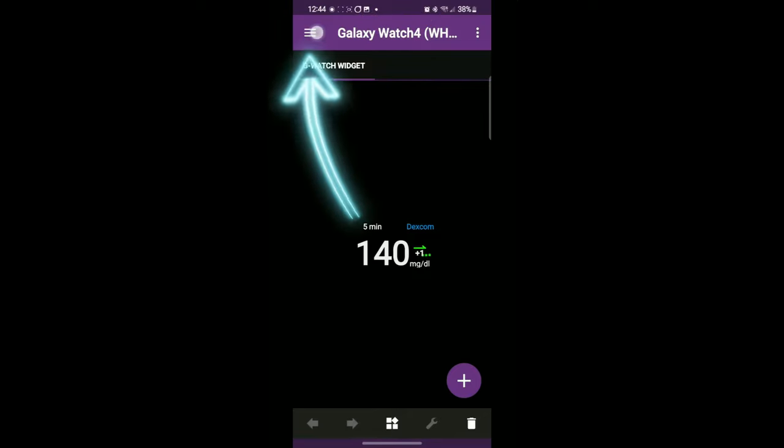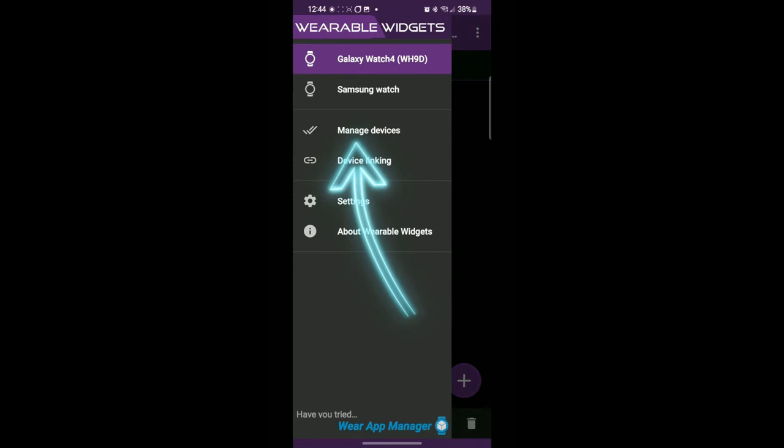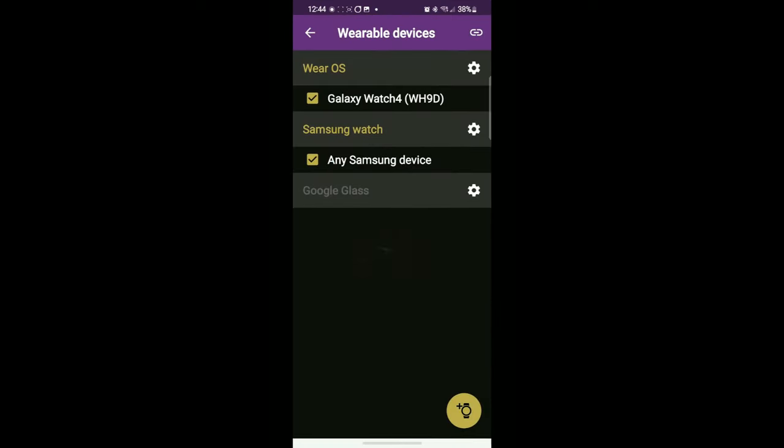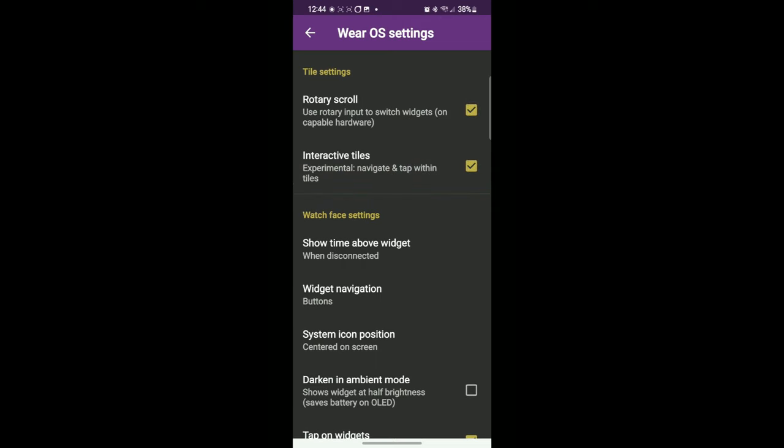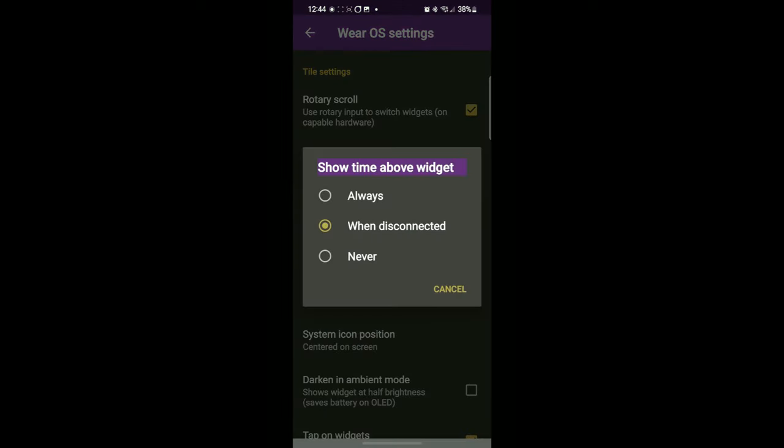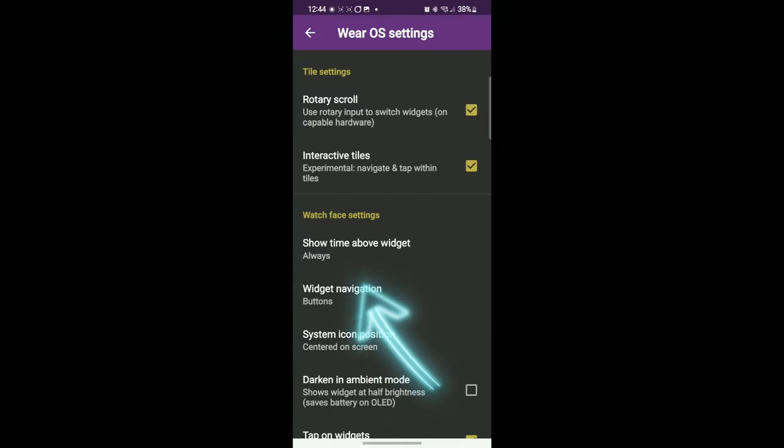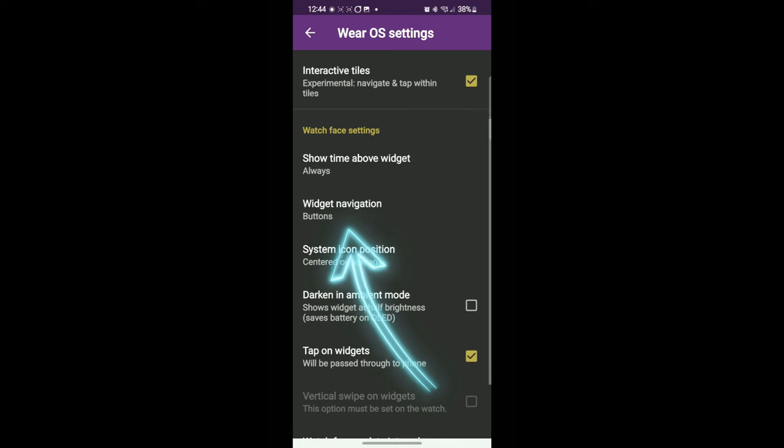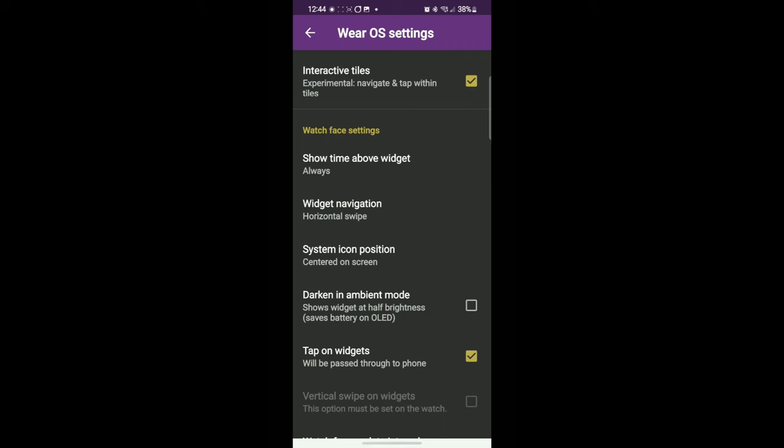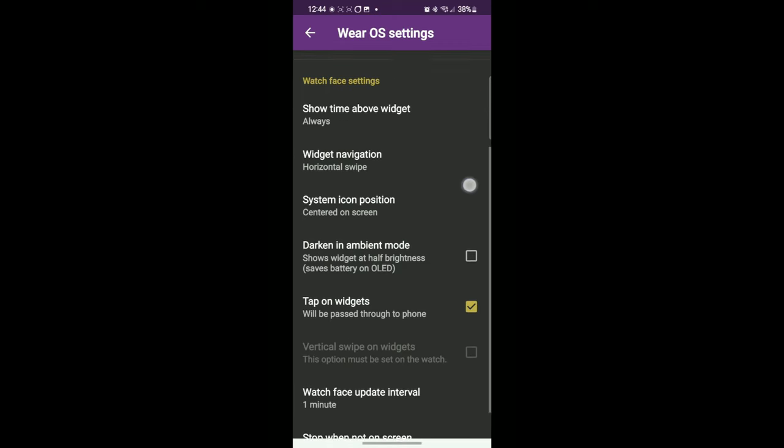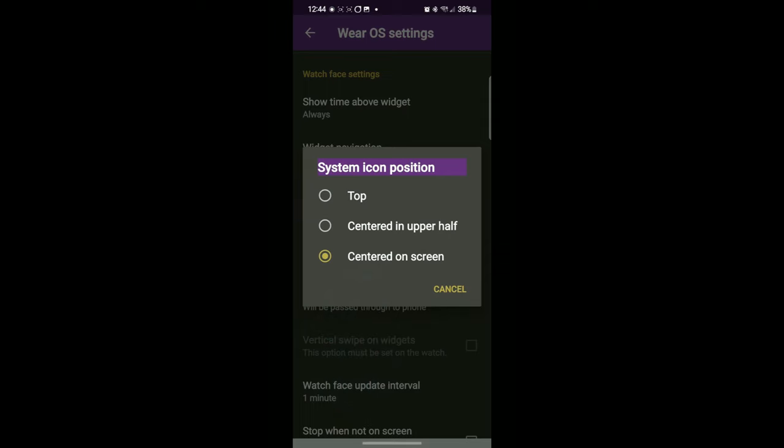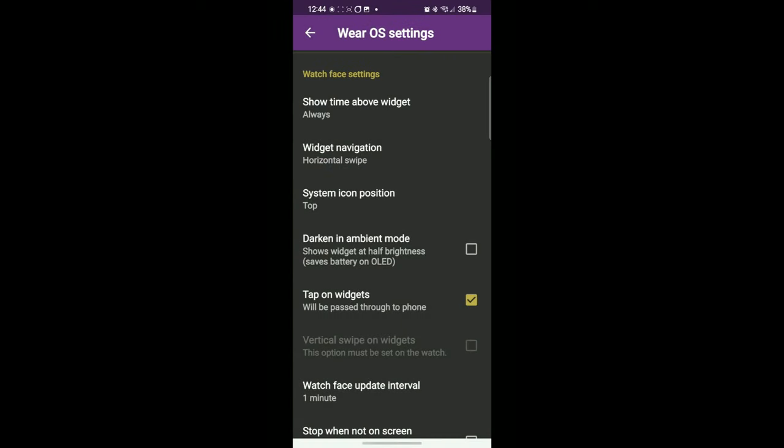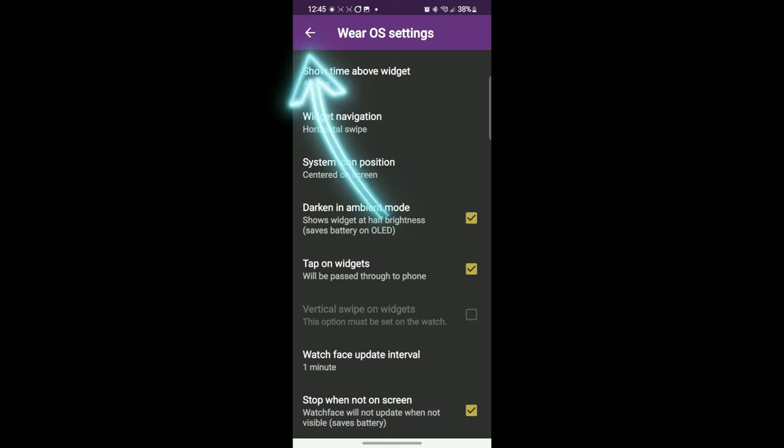So what you need to do now is configure it a little bit further. Go to manage devices. Now you'll see a Wear OS option up there. It wasn't there before even though it didn't even work, it's there. So now what I want to do is hit the rotary scroll. Interactive tiles. Show the time above the widget. I always want to see the time. There it is. And widget navigation horizontal swipe. I like using the swipe, not the buttons. System icon position, centered on screen. You can also do at the top. These are just kind of what's going to work best for you. Darken in ambient mode, that's another save your battery option. And then all the way down to the bottom, stop when not on screen. That's another save the battery option. So we're going back now. Back to refresh and that should update everything. And you're all done.